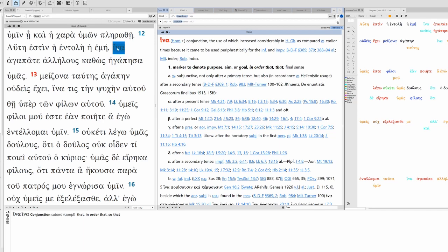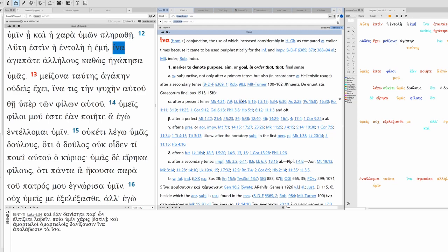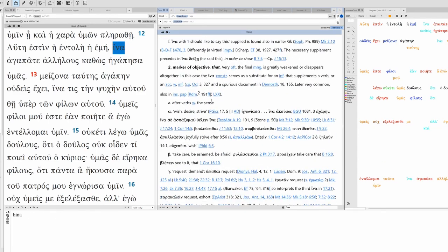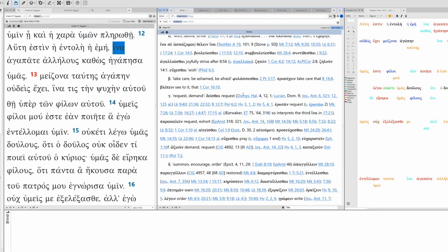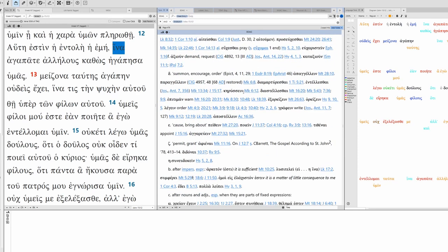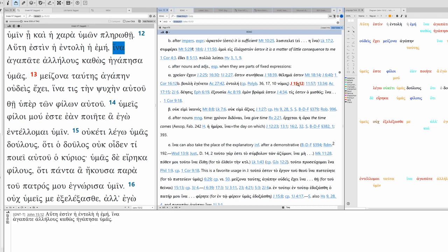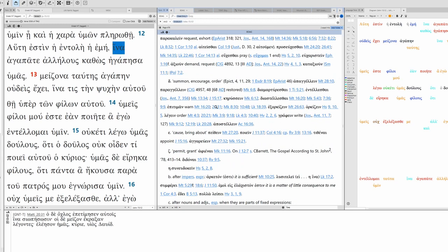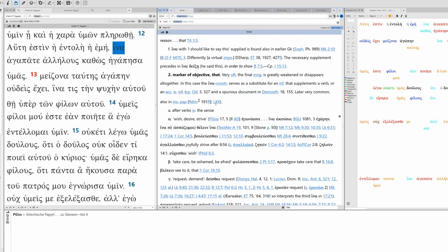Ina plus the subjunctive is one of the great New Testament syntax differences from classic Attic Greek. Here you can see it's used to mark purpose, aim or goal, translated as 'in order that' or simply as 'that' with the subjunctive. Or it could be a marker of objective.